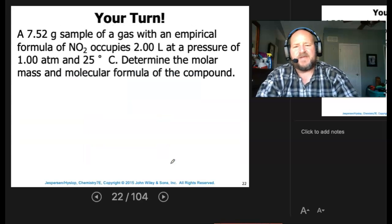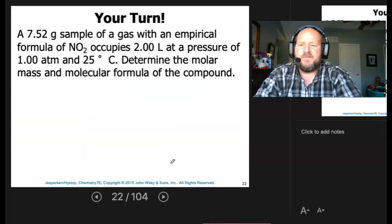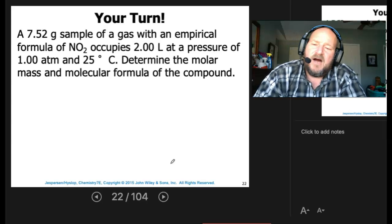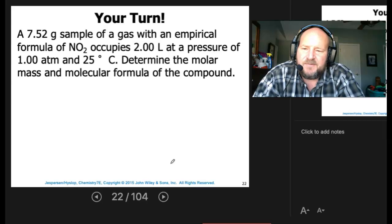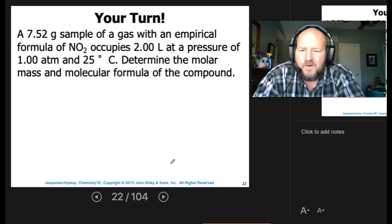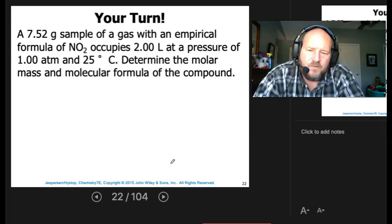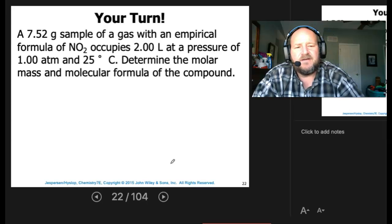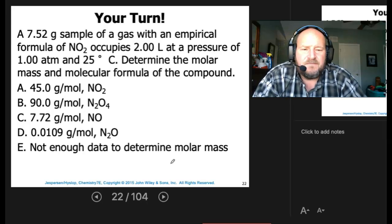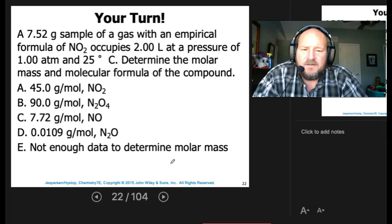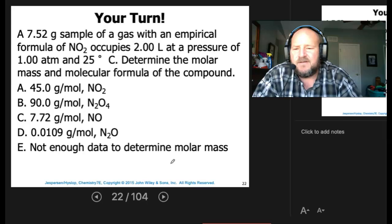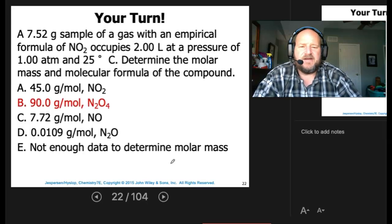Mix and match: a 7.52-gram sample of a gas with an empirical formula of NO2 occupies 2 liters at a pressure of one atmosphere and 25 degrees C. Determine the molar mass and molecular formula of the compound. Pause, work it out — hopefully you came out with B, 90 grams per mole.